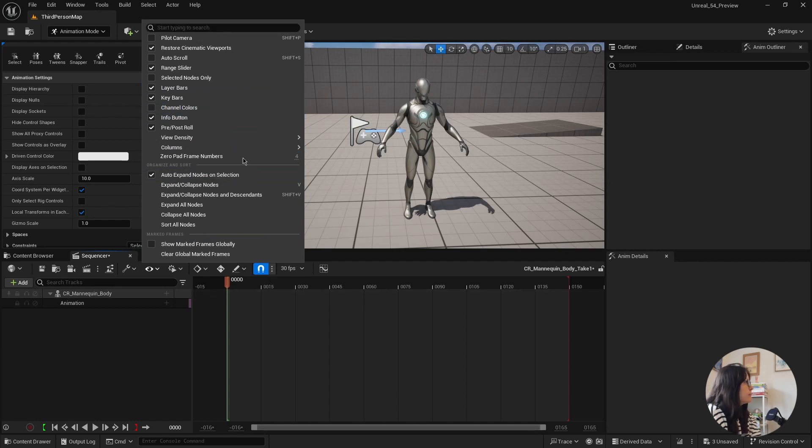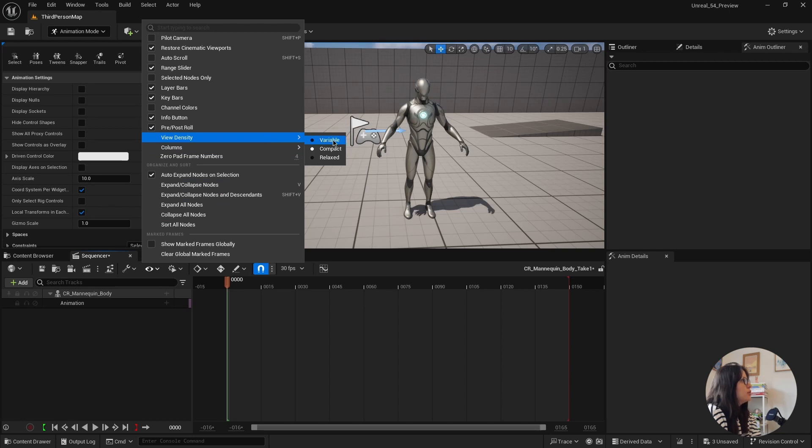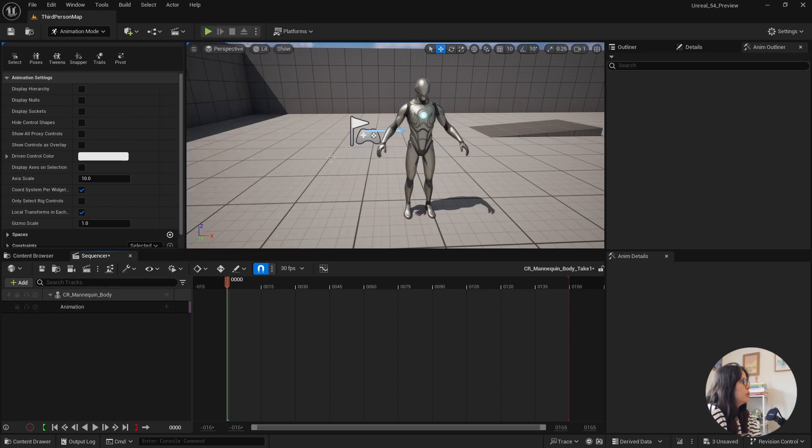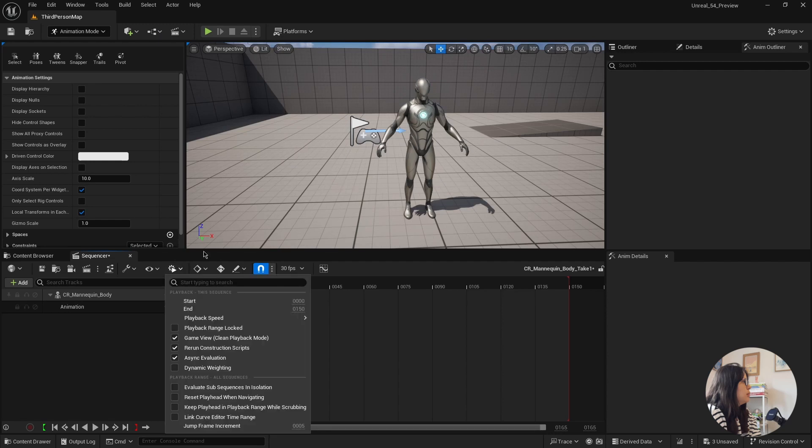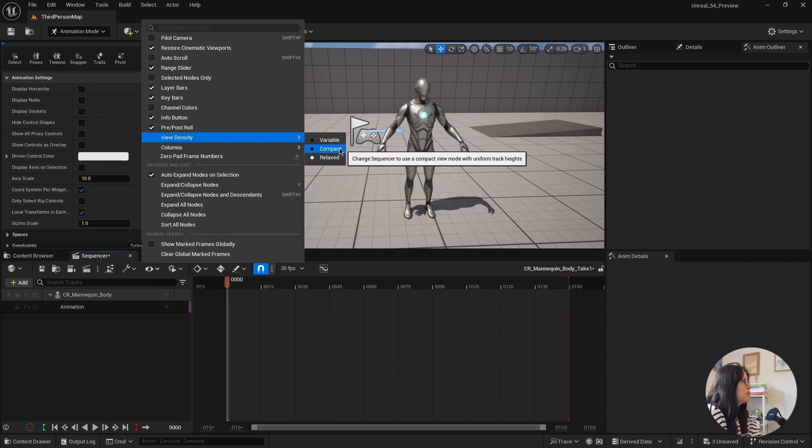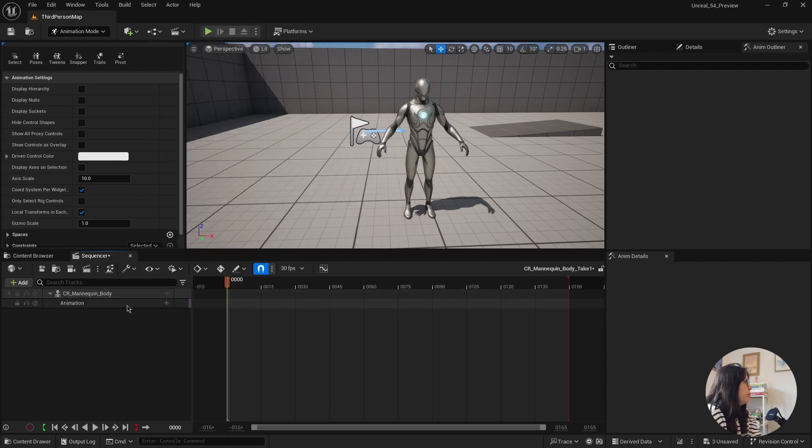Here you can view density. So you can choose relaxed, which is a little bit longer. It won't make a much difference because I don't have many things going on there. Or compact, which makes it a bit shorter,